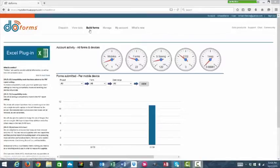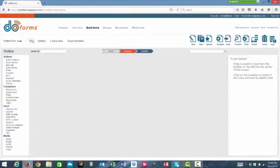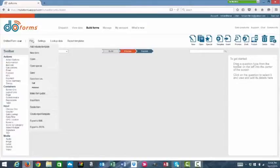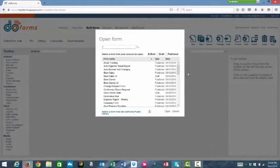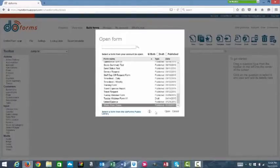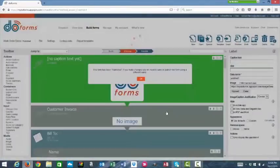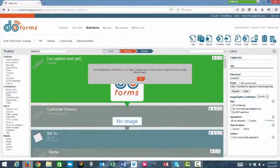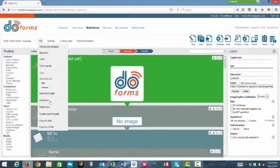The first thing that you'll need to do is go to the Build Forms tab in your account. Then you'll go to File, Open, and you'll choose the form that you want to build a custom report for. Once the form is loaded, then you'll click File, Create Report Template.